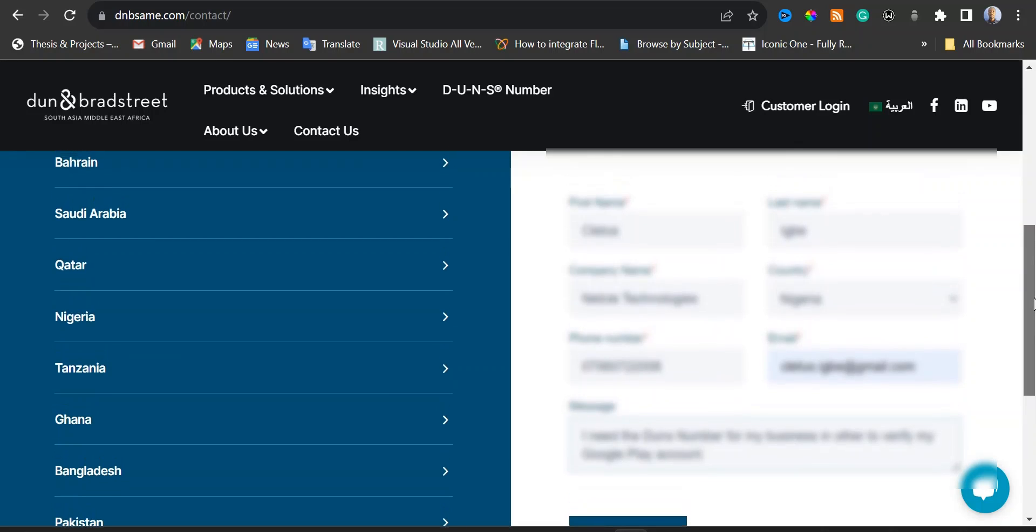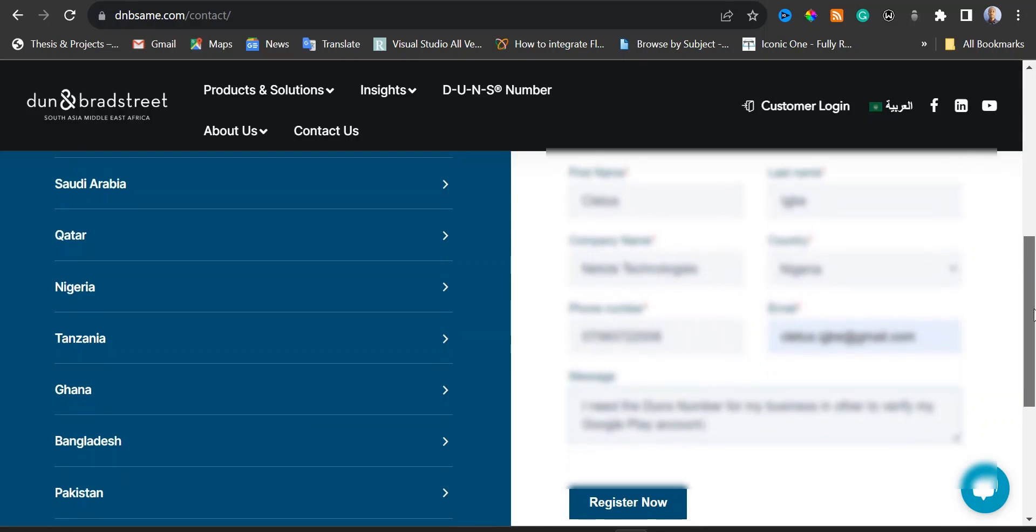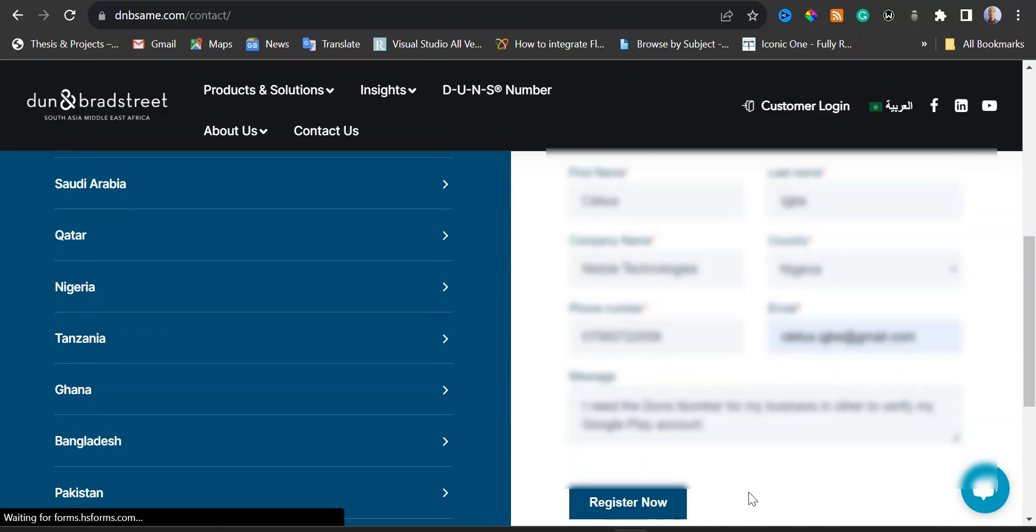It's going to take about 30 business days for your DUNS number to be sent to you. You would need to wait patiently for 30 business days. I'm going to click on register now.